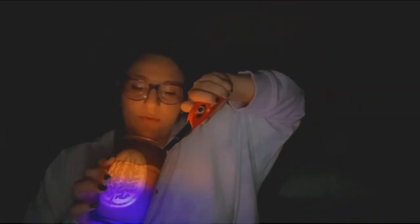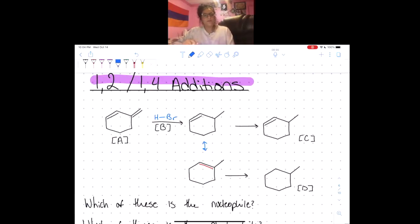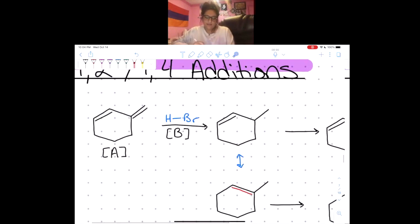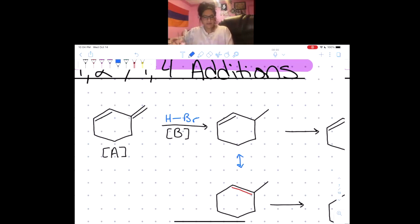Hello, students! Today we are going to learn about 1,2 and 1,4 additions, so let's get into it. 1,2 and 1,4 additions are a specific kind of addition reaction to a conjugated diene. Here we have a double-single-double bond arrangement, which confirms we have a conjugated diene.